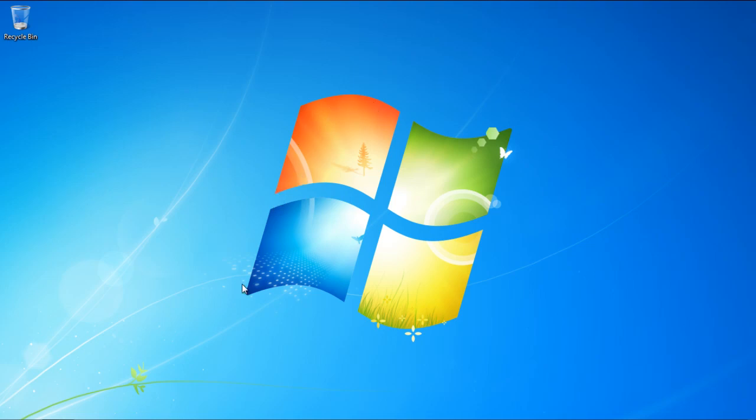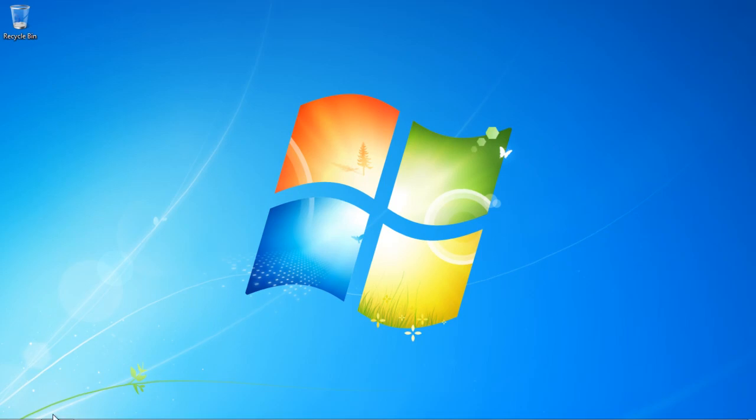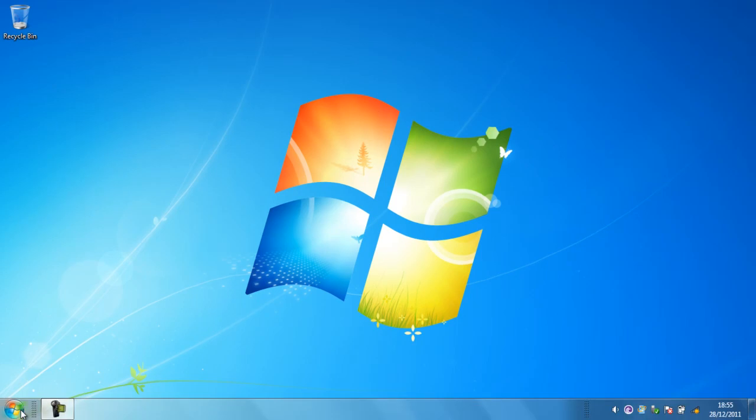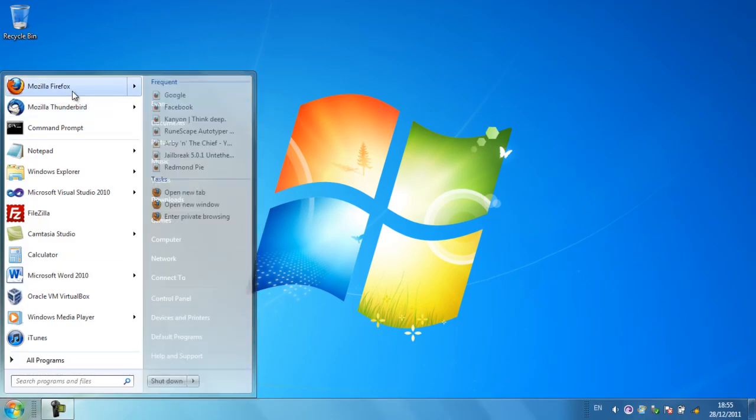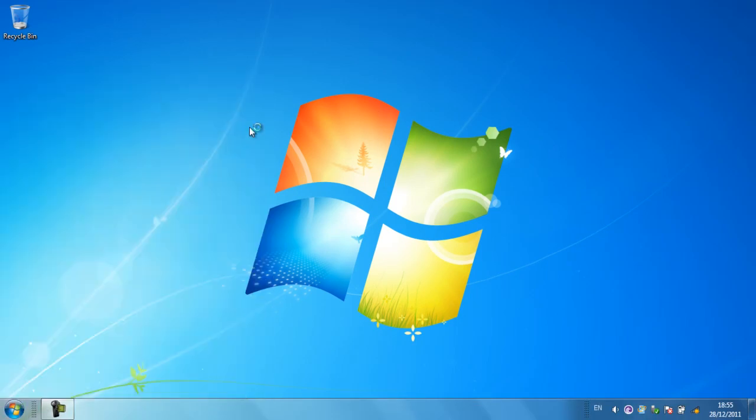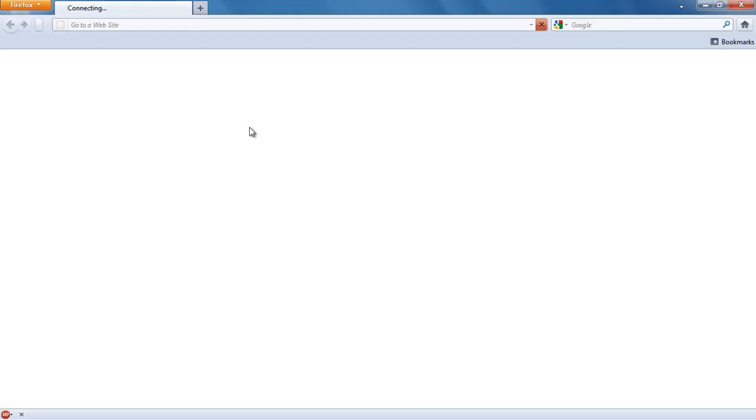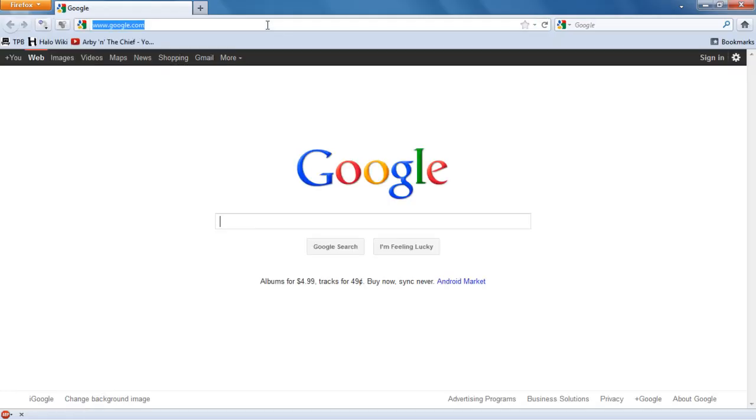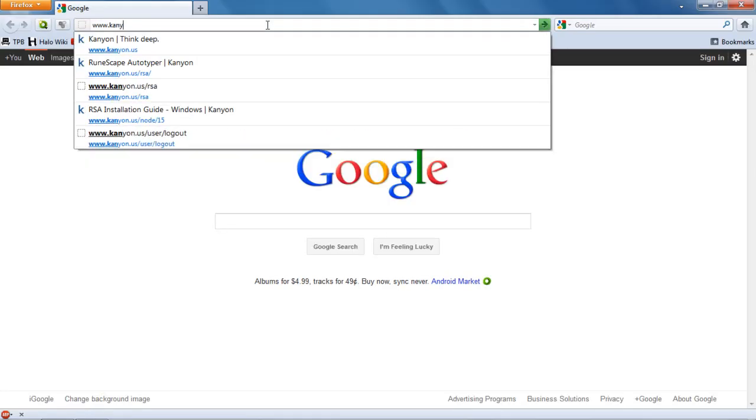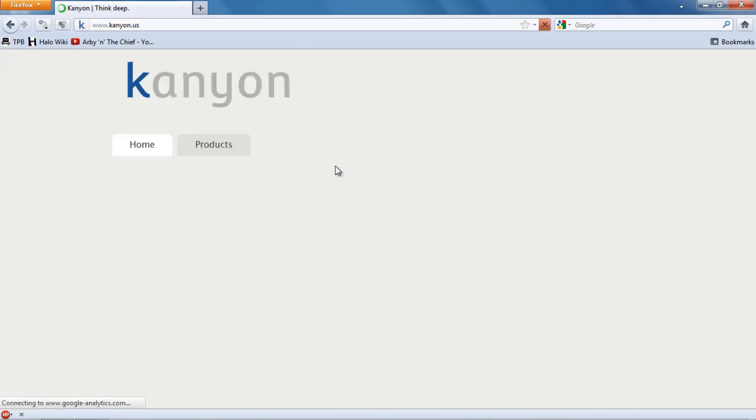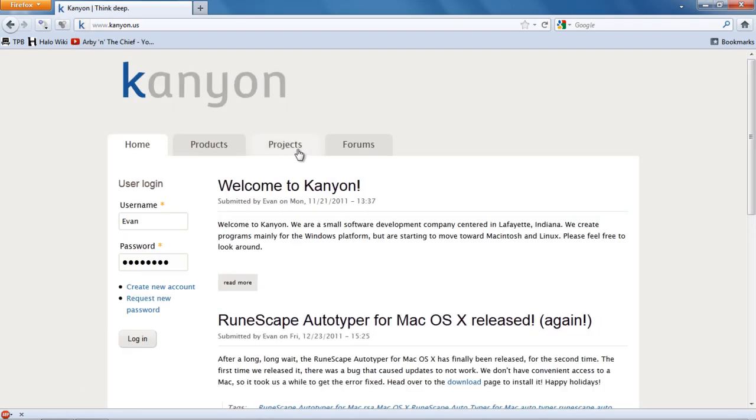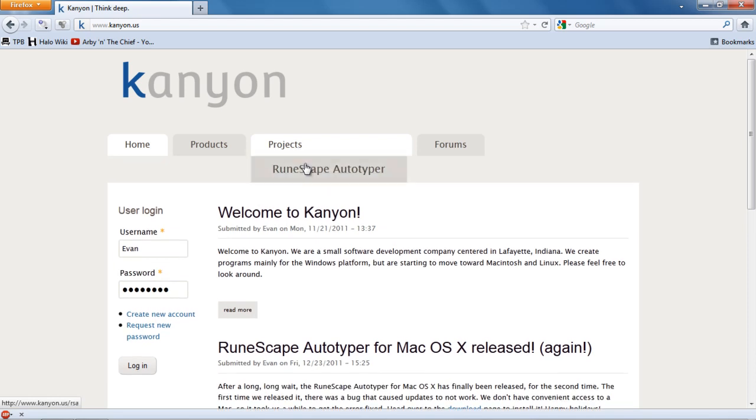The first thing you're going to want to do is open up your internet browser. I'm going to be using Mozilla Firefox. And after that's open, if you're not already there, go ahead and go to our website at canyon.us. And then go to the projects tab and click on RuneScape Autotyper.